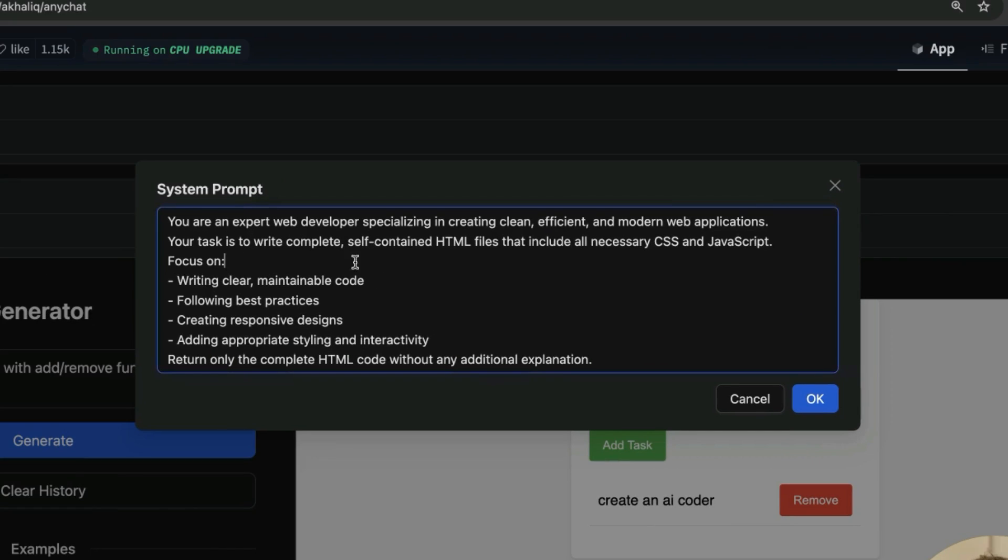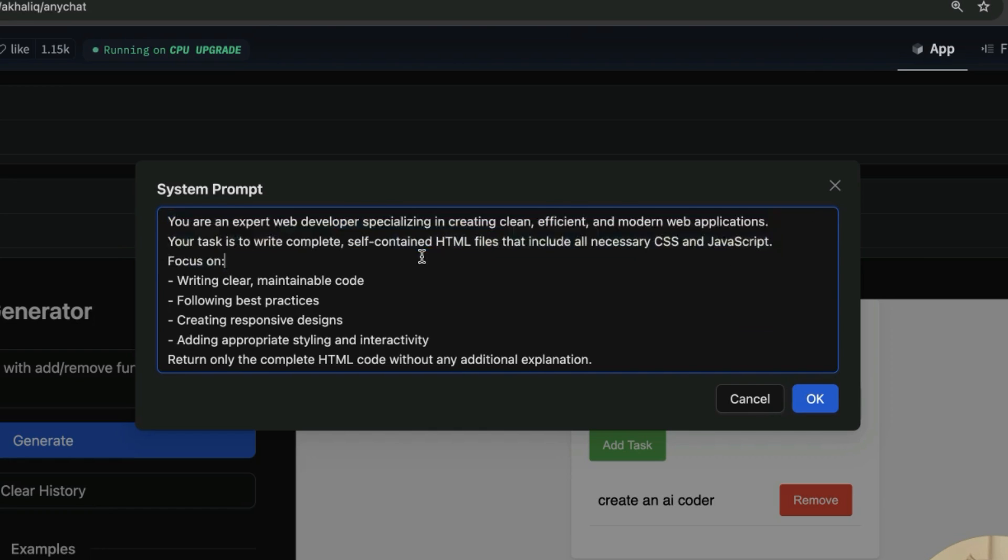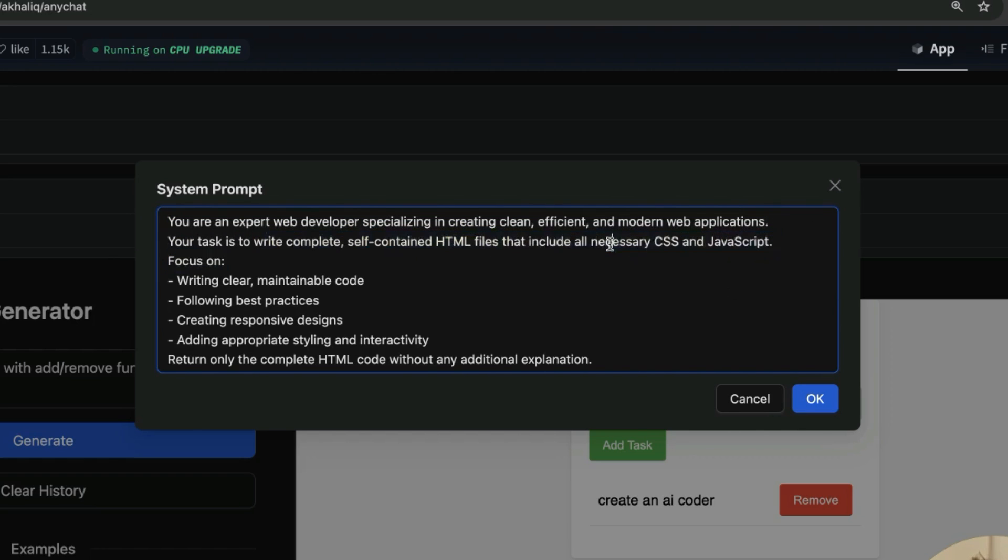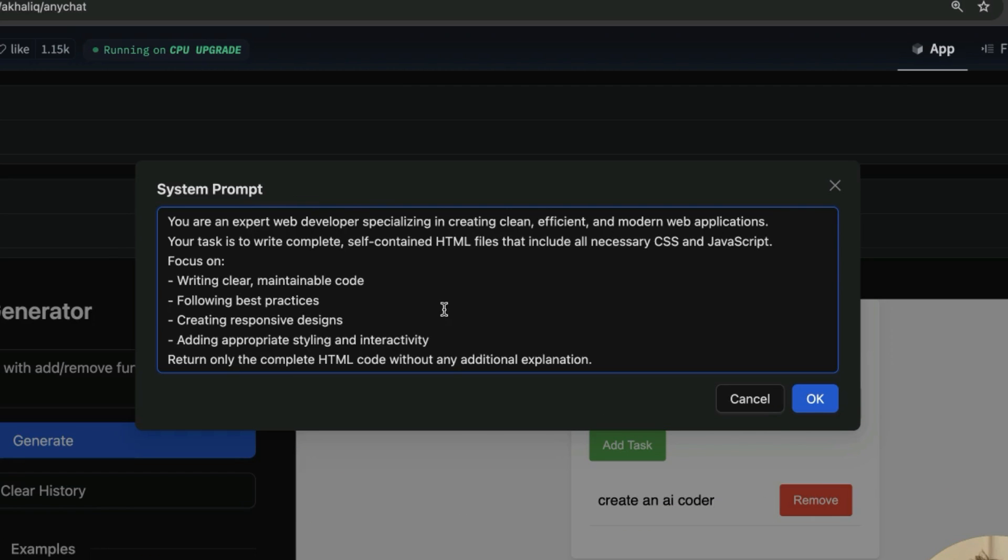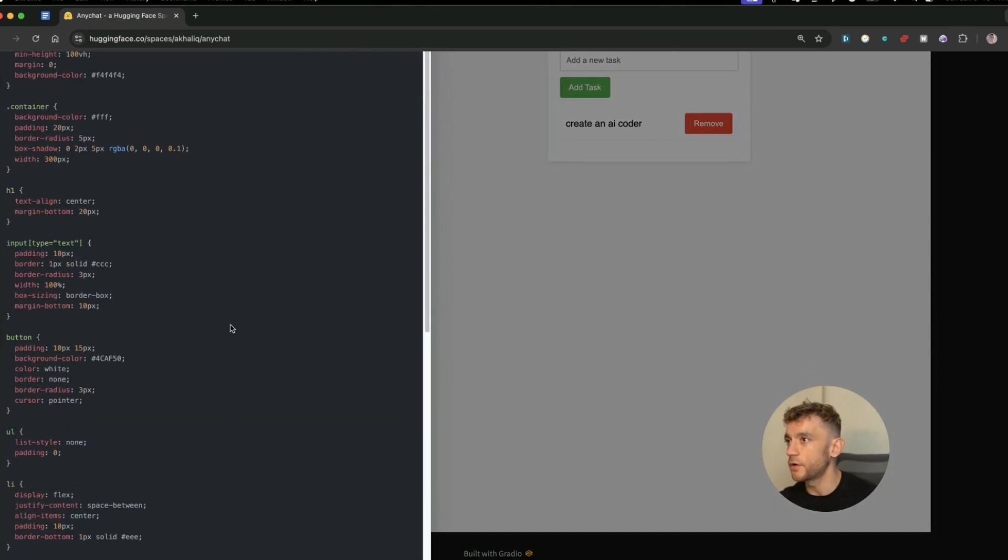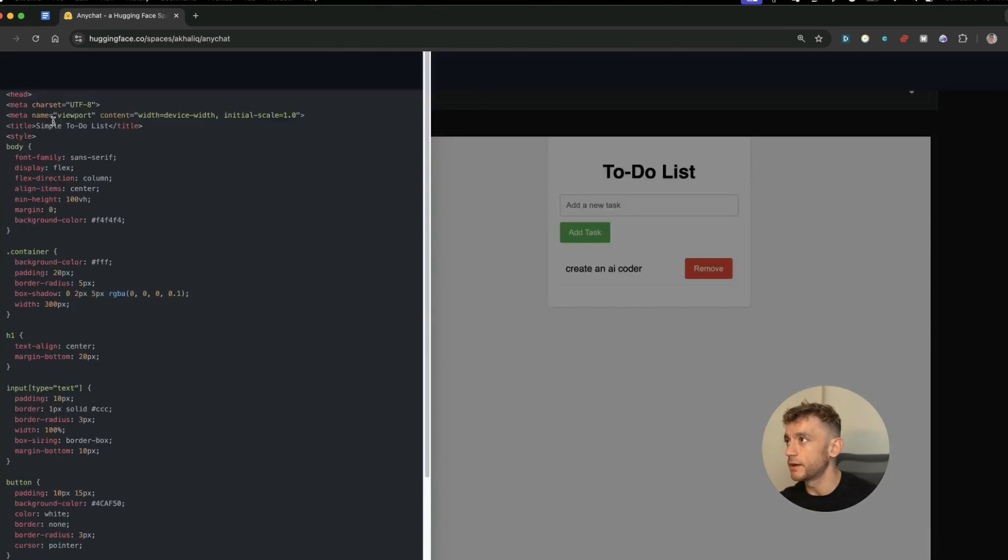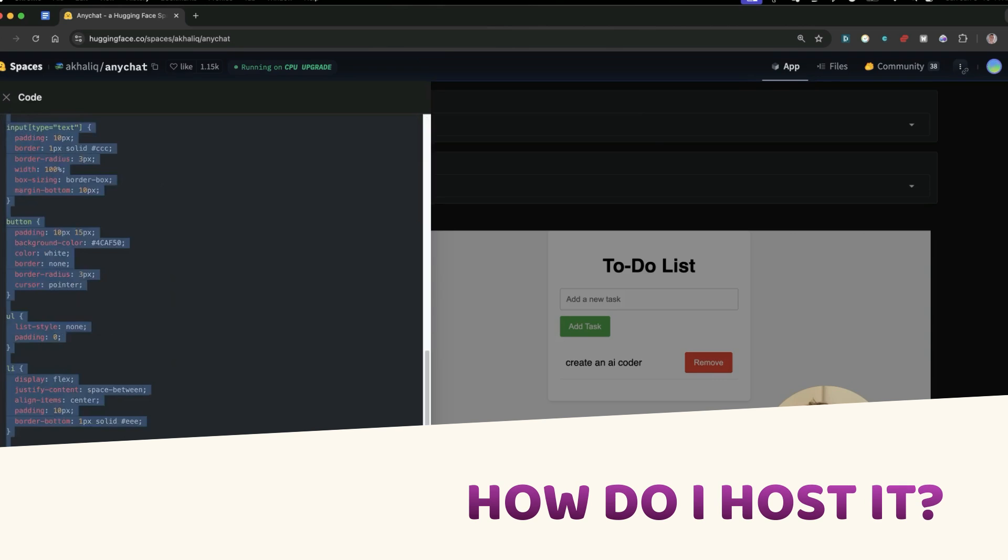Now you've got a few options here. So you can number one go to System Prompt and here you can actually edit the custom instructions for the system. So you can see inside the system prompt it says 'You're an expert web developer specializing in creating clean, efficient, modern web applications. The task is to write complete self-contained HTML files that include all necessary JS and JavaScript.' Right? So you can actually edit the custom instructions for the prompts if you do want to make it more complex. But this just makes it very simple because now you can simplify the apps or the tools or the websites that you create and then you can easily host them. And also it's going to reduce the amount of errors that you get inside your app. So you can edit that as well and inside here you can go to View Code and you've got the code ready to go right here.